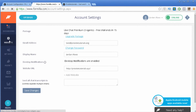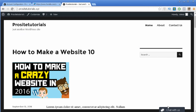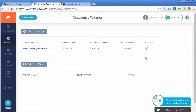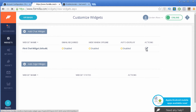Now let's go to the Widget section. The widget is exactly the live chat that you have integrated inside of your website, and in this area you are able to fully customize it — you can even change the color. I'm going to edit the one I already have by clicking on the edit icon.